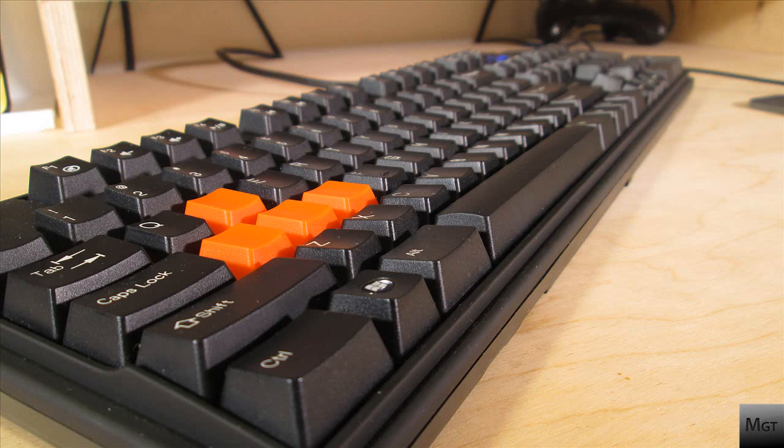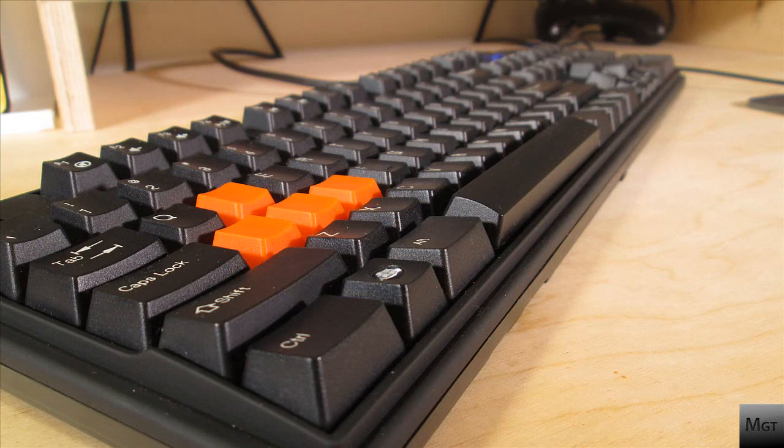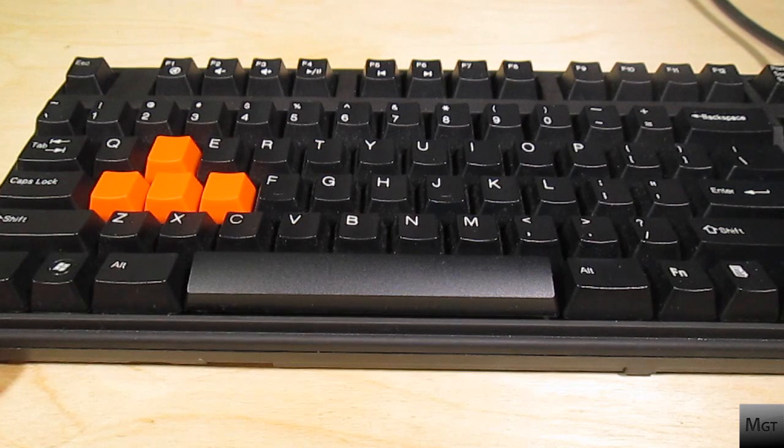What's up YouTube, MedGeekTutorialist here. Today I'm going to show you how to reverse a spacebar on a mechanical keyboard. Flipping the spacebar around so it angles down can be ergonomically beneficial and just feels better.